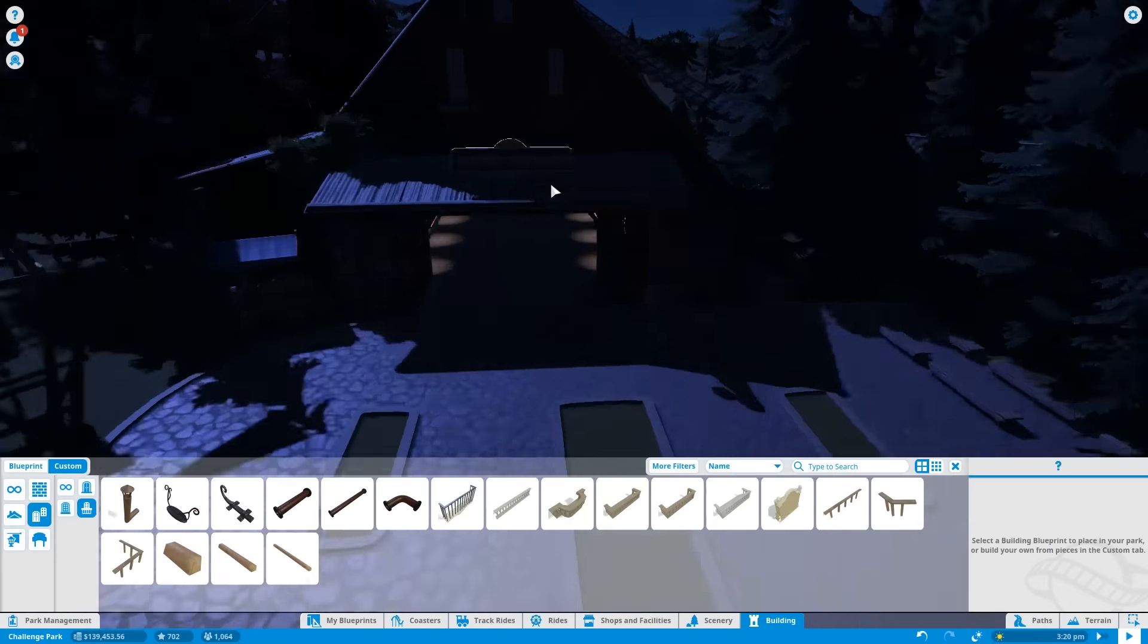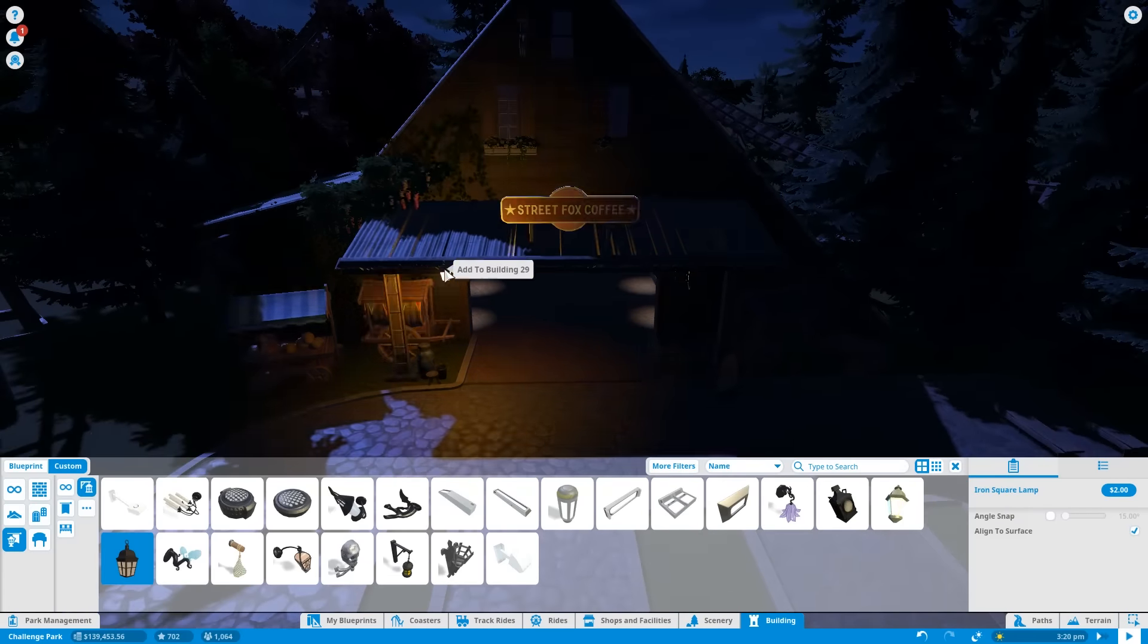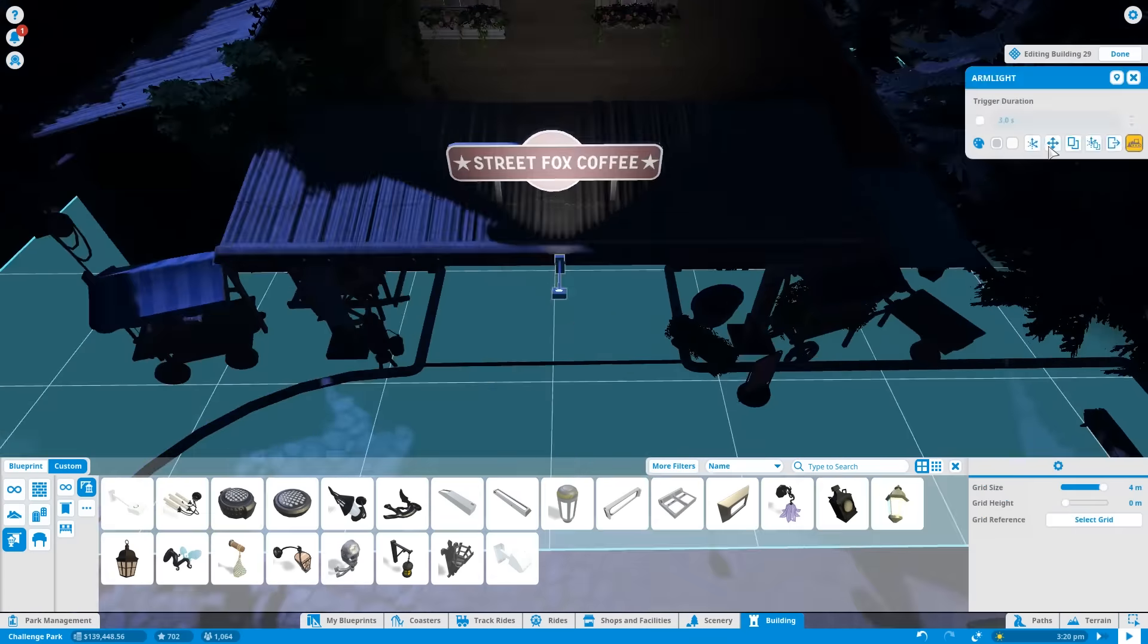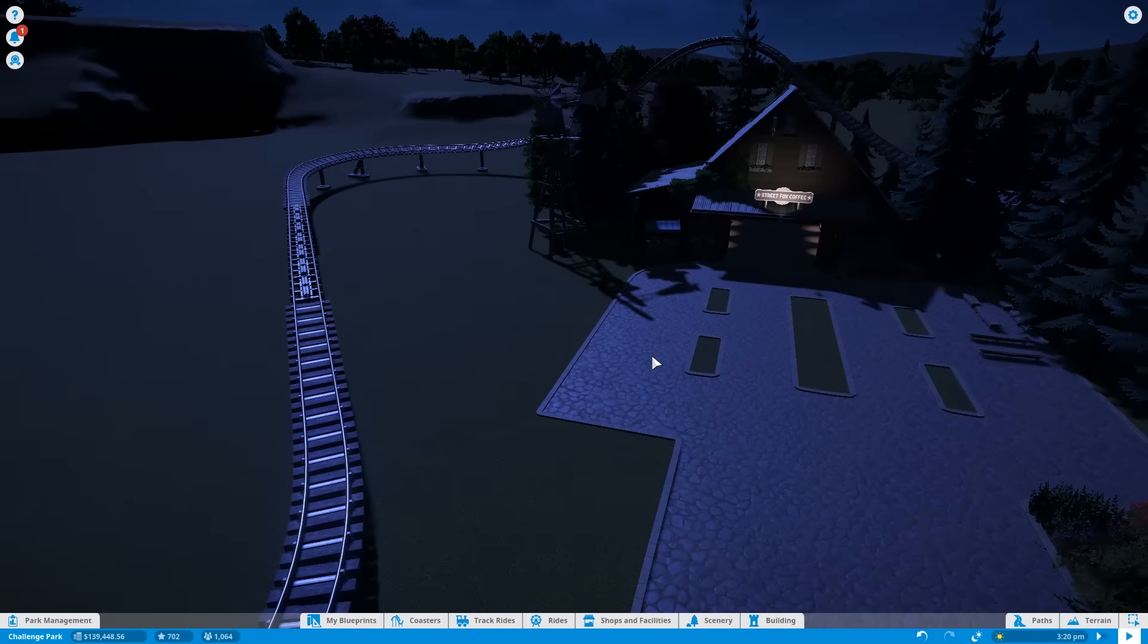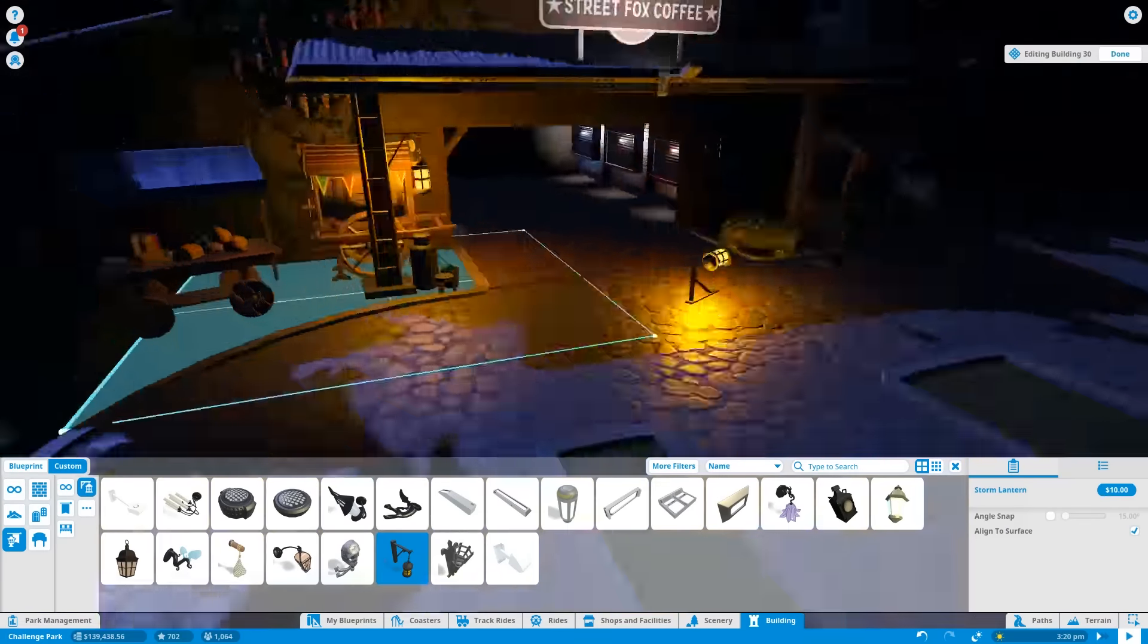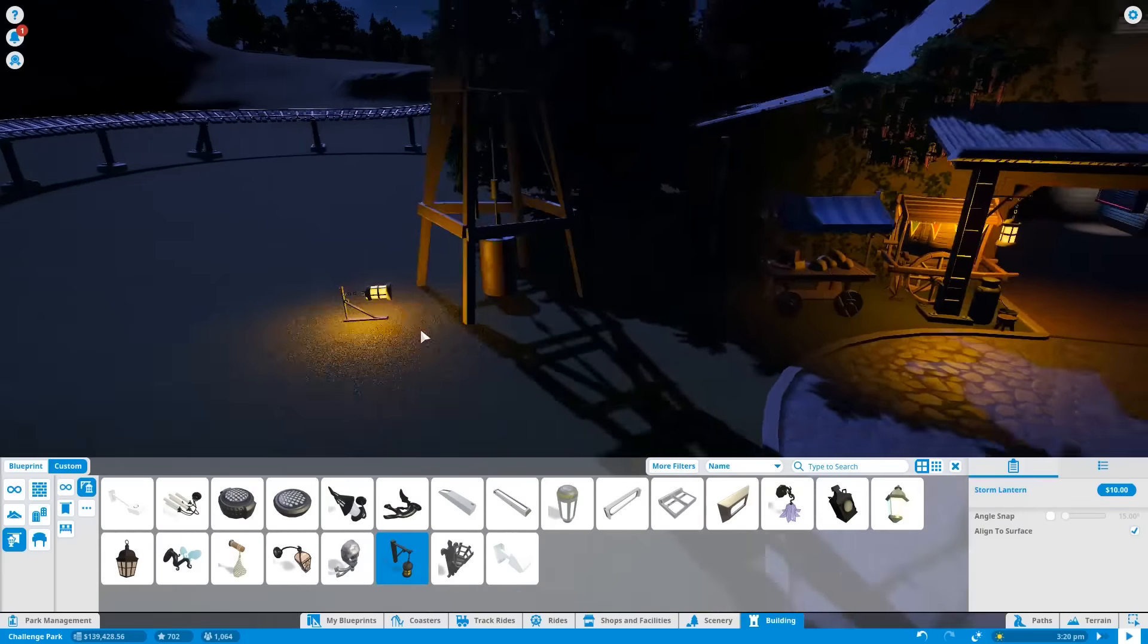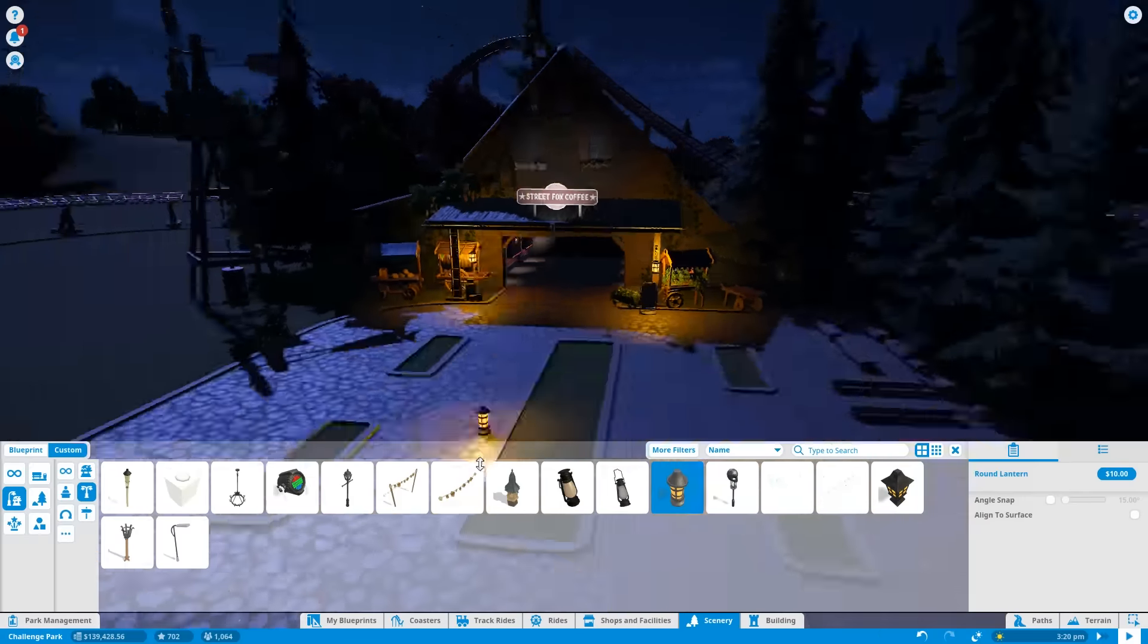So then I came back out the front, tried to put some lighting in, lighting up the Street Fox Cafe sign. I've not used that sign before. That must be new to the release. Oh my god, I was going to call it beta, but it's not in beta. It's a real proper game now. It's a genuine game. Wow, that's amazing. How time flies.